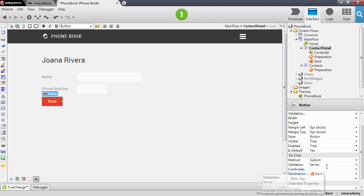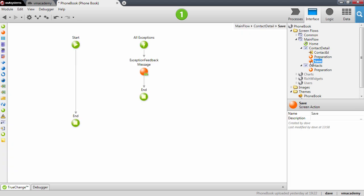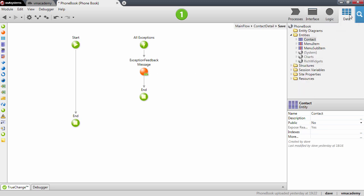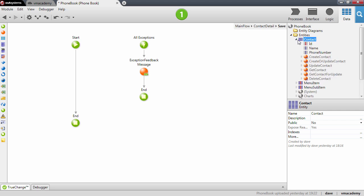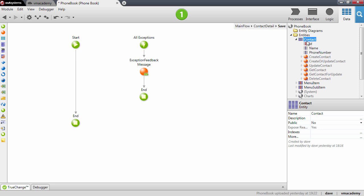So let's define the logic for this save action. Let me just open up here the screen action. And what we want to do is to send the contact information to the database to be updated. And to do this we're going to use an action that you will find here in the data tab below the contact. You will find here a bunch of actions that allow you to manage this contact in the database. The one that we're going to use is this one update contact. This is the action that we're going to use.